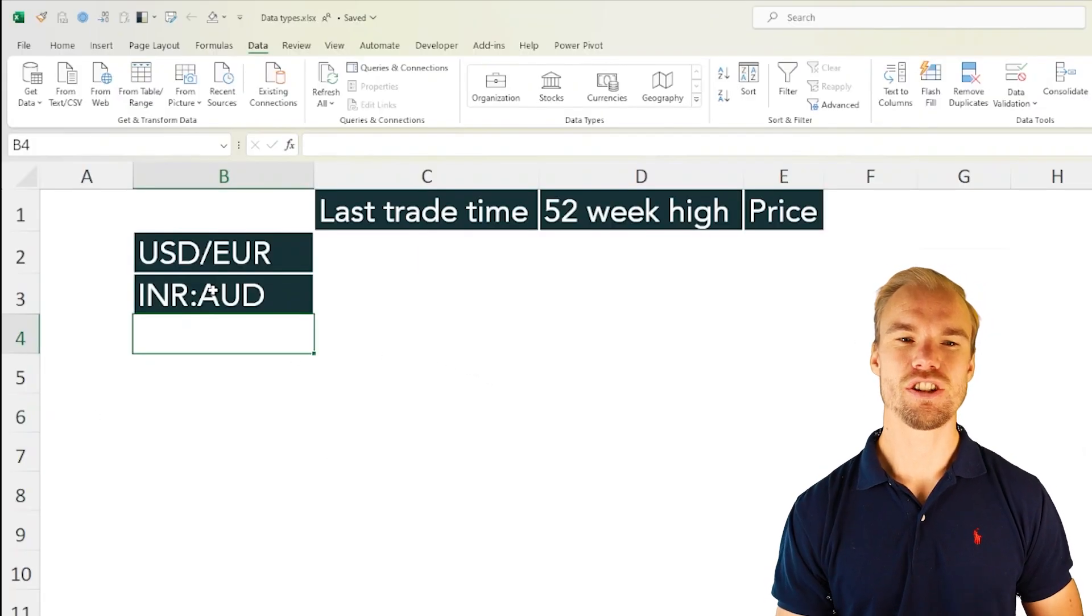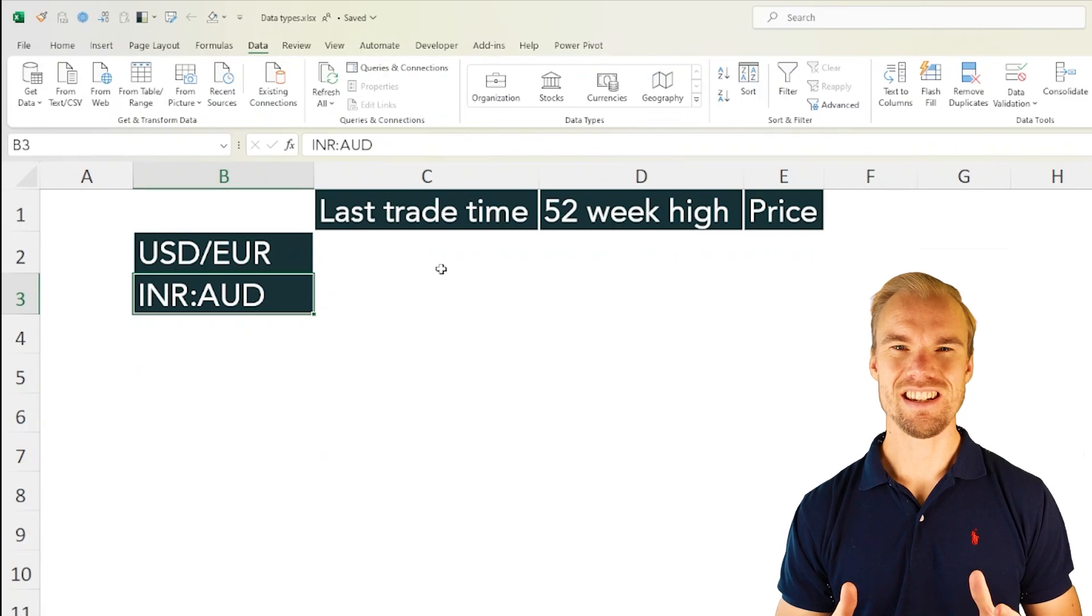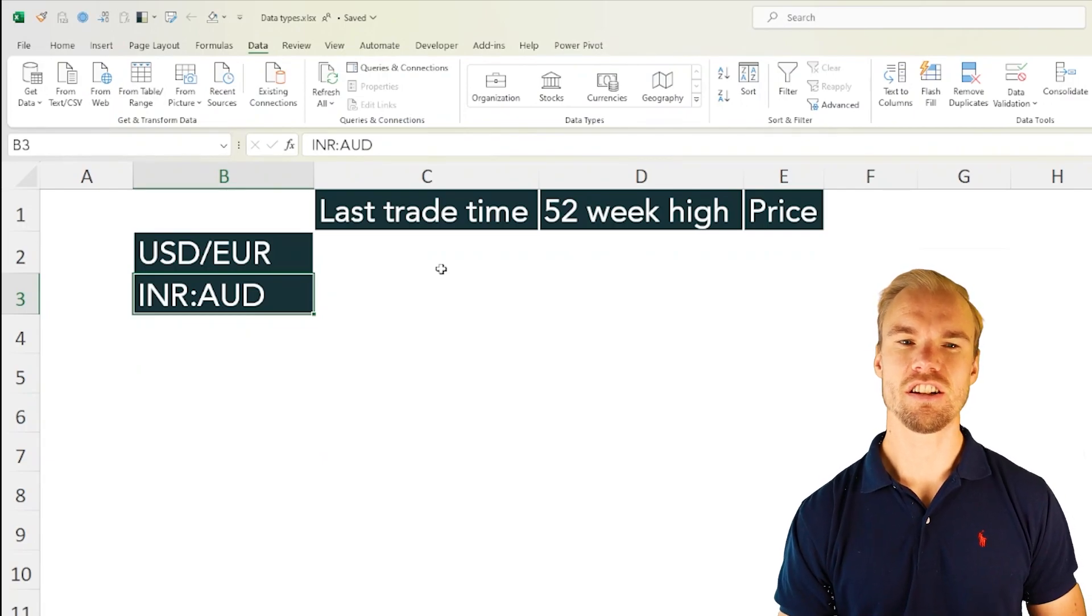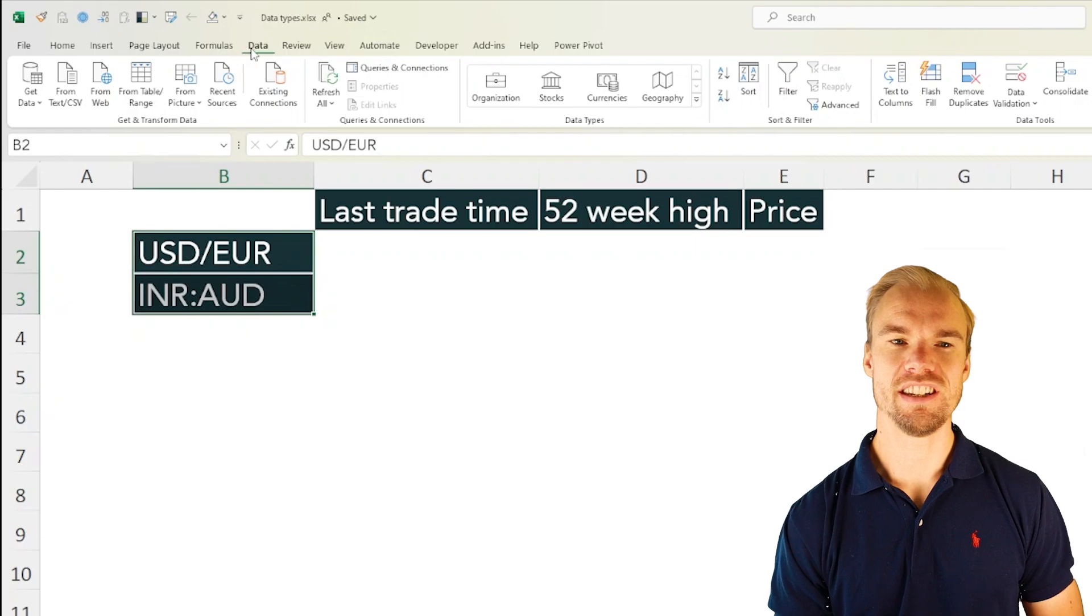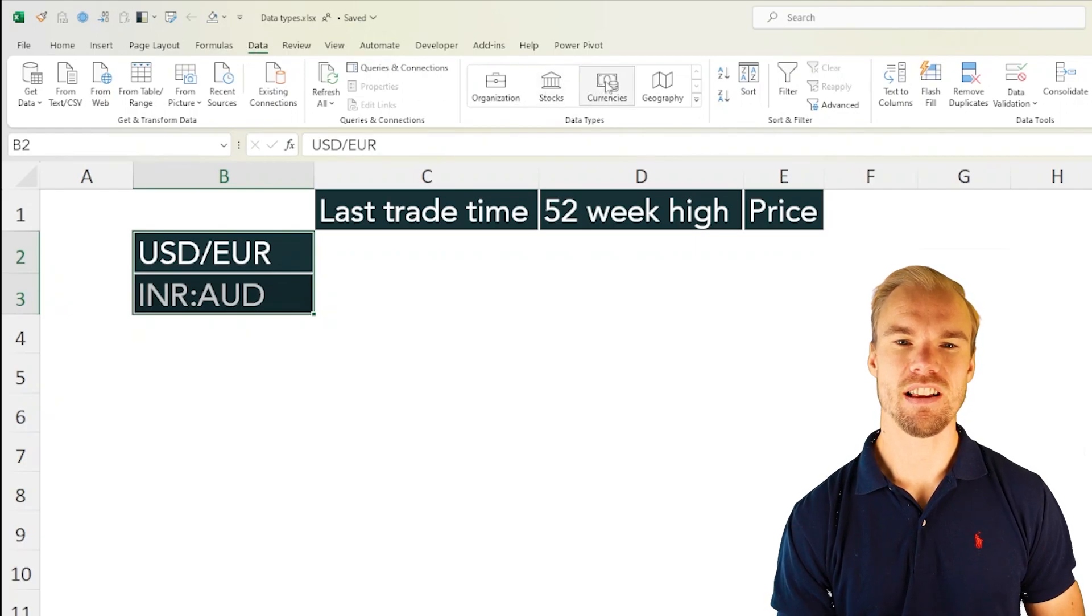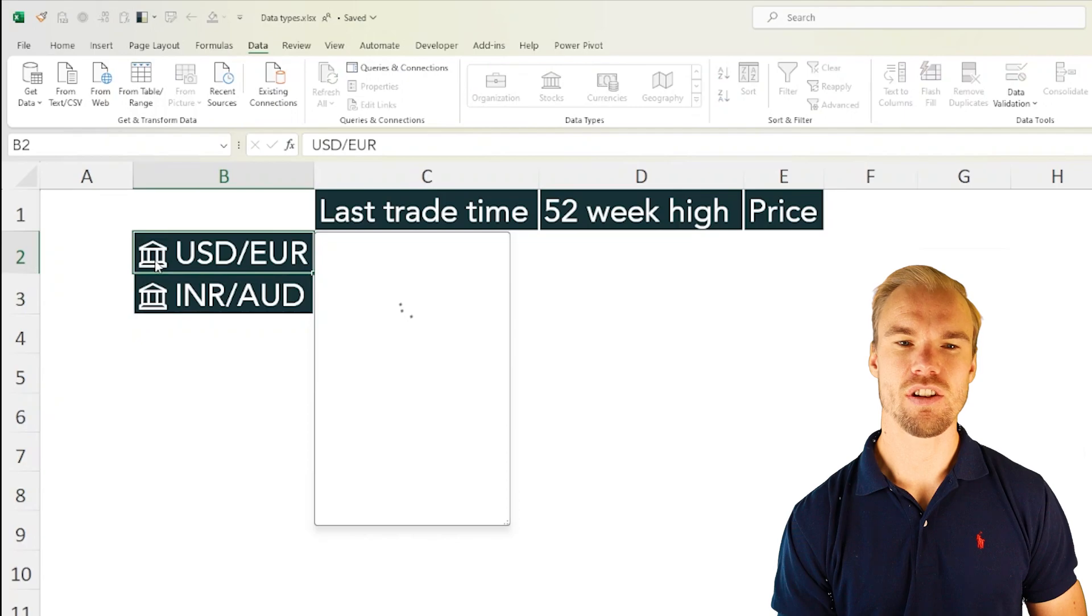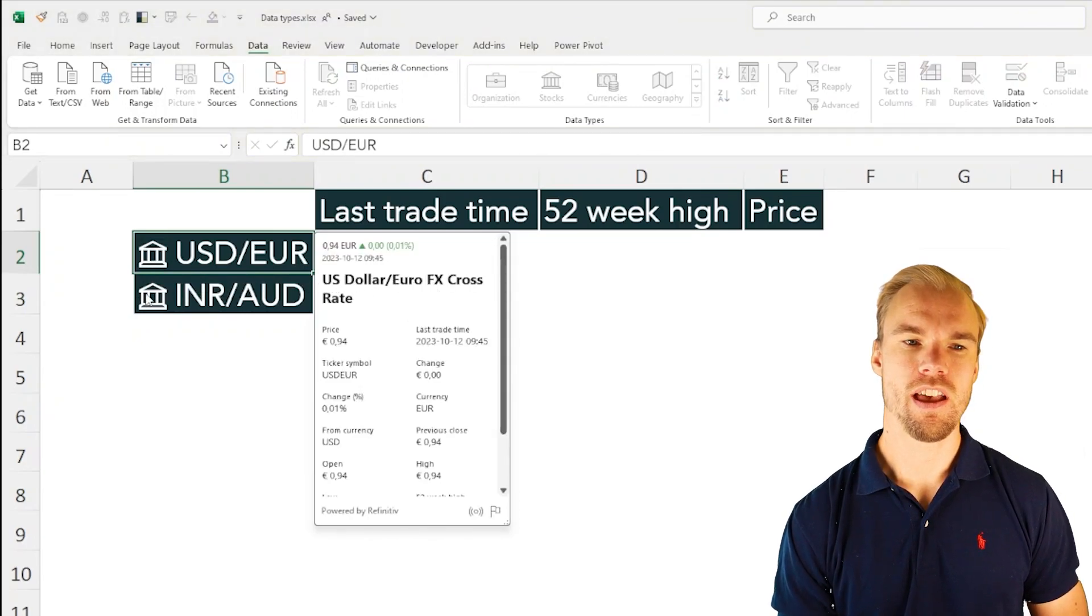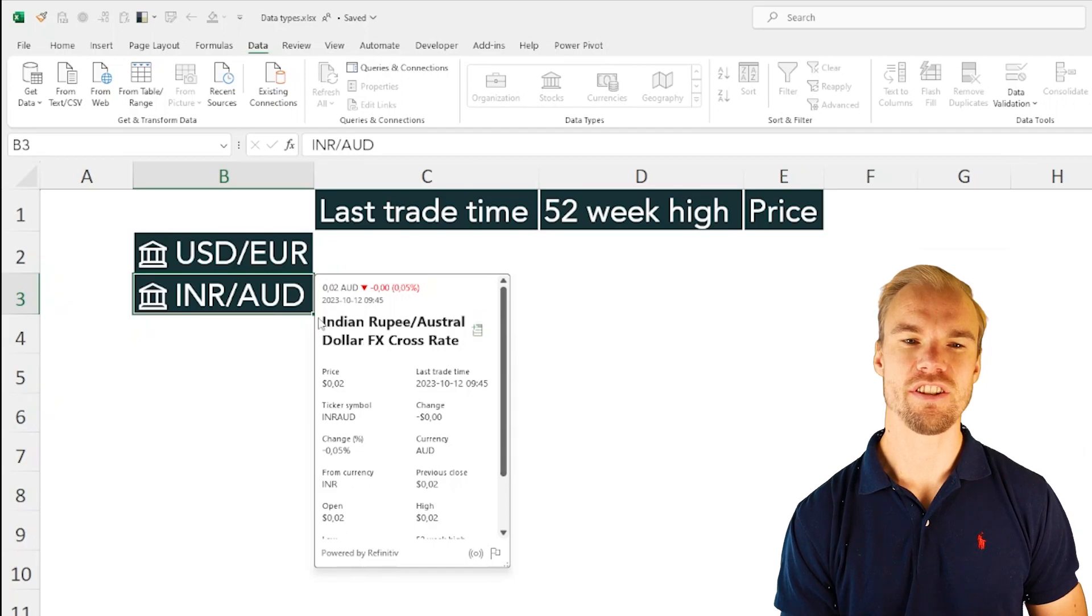Let's head over to currencies. Here we have USD to euro and an Indian rupee to Australian dollar. Let's select these cells, head over to the data tab and then select currencies. We can just have a quick look so it's USD to euro and it's Indian rupee to Australian dollar.